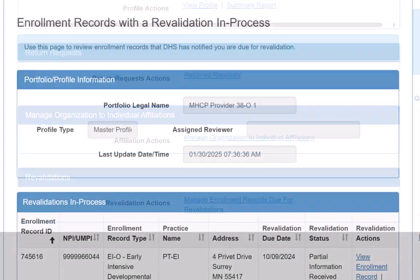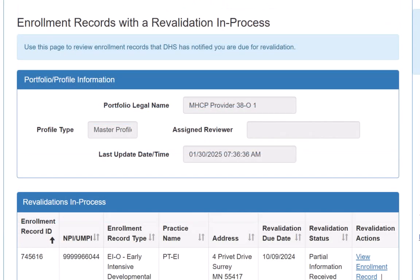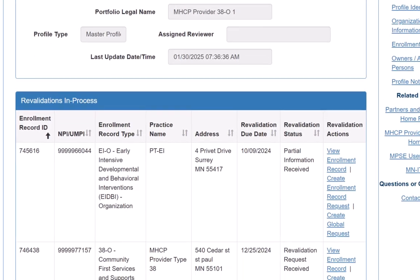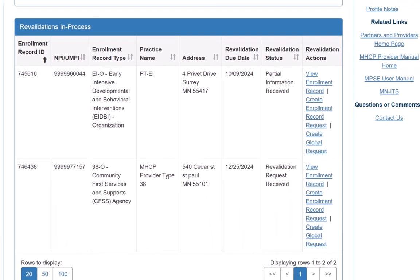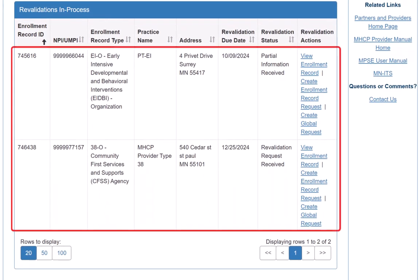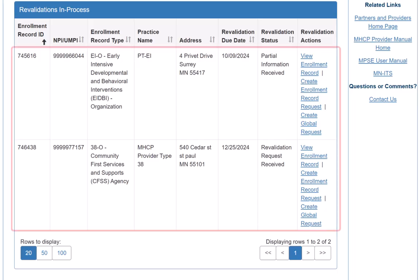This opens the Enrollment Records with a Revalidation in Process page. We scroll down to the Revalidations in Process section to find a list of enrollment records that are due for revalidation or are currently undergoing revalidation.